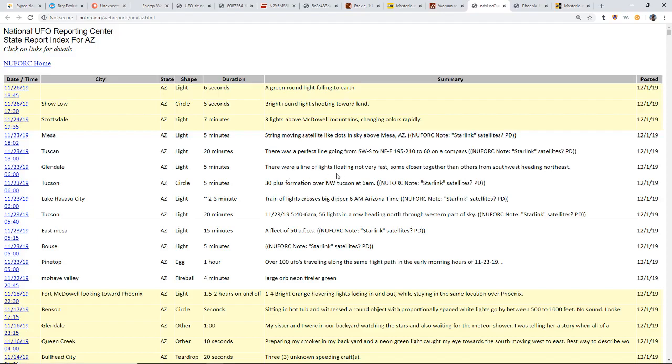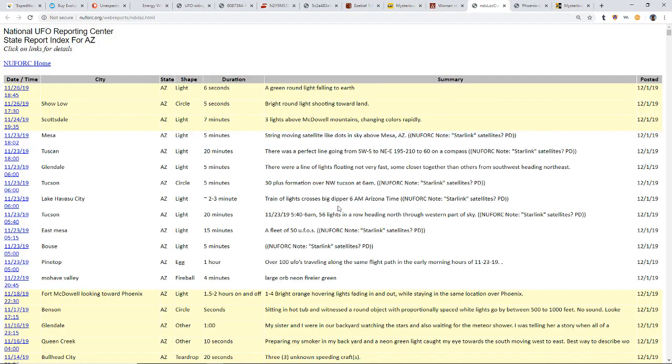There was a line of lights floating, not very fast, some closer together than others from the southwest to the northeast. Thirty plus formation over northwest Tucson at 6 a.m. A train of lights crosses the Big Dipper about 6 a.m. Obviously a lot of people are seeing the same thing. This person counted 56 lights in a row.